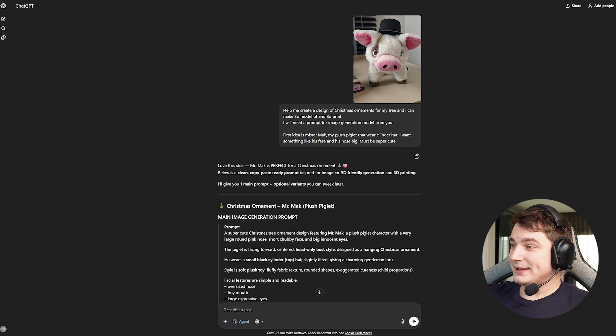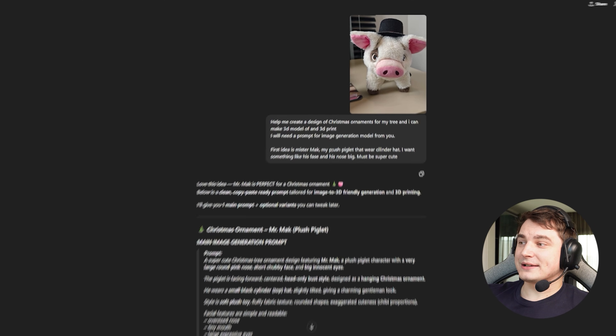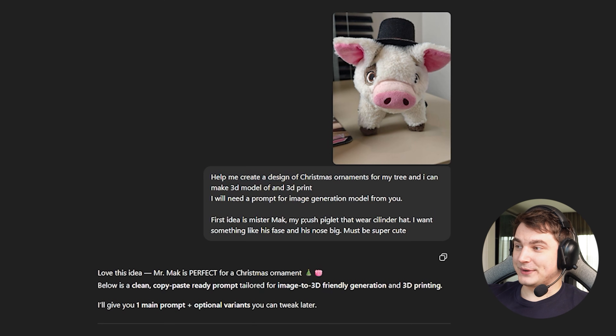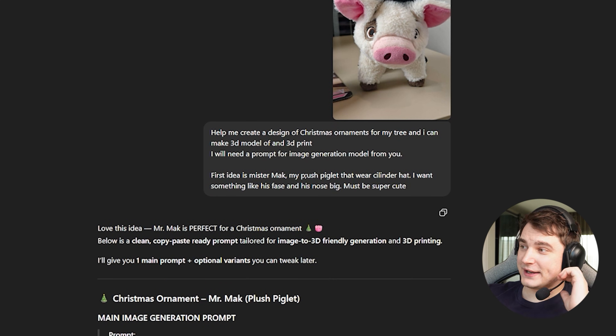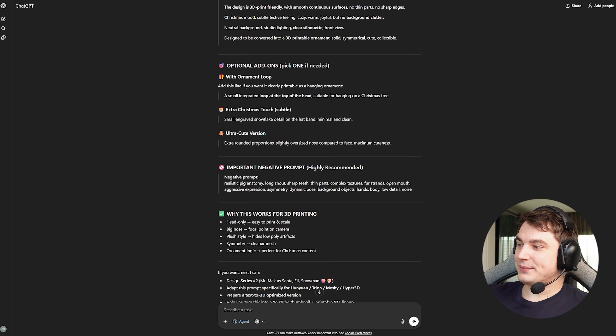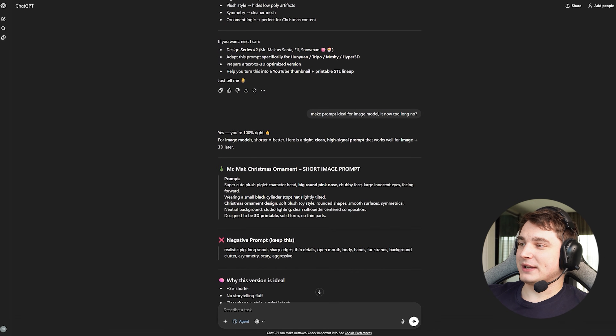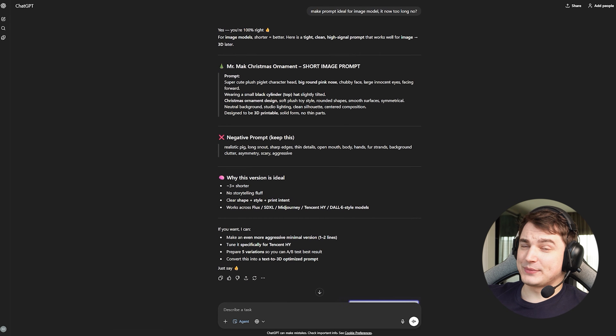But I need something custom, so we're going to go to ChatGPT. My first ornament will be about this little guy who works as my personal psychologist and helps me calm down sometimes. I uploaded his photo and asked ChatGPT to help me create a Christmas ornament that looks like a 3D model ready for 3D printing. I also asked to keep just the face and keep the nose big. I then asked to make the prompt shorter, because for image models it's better to keep it short.